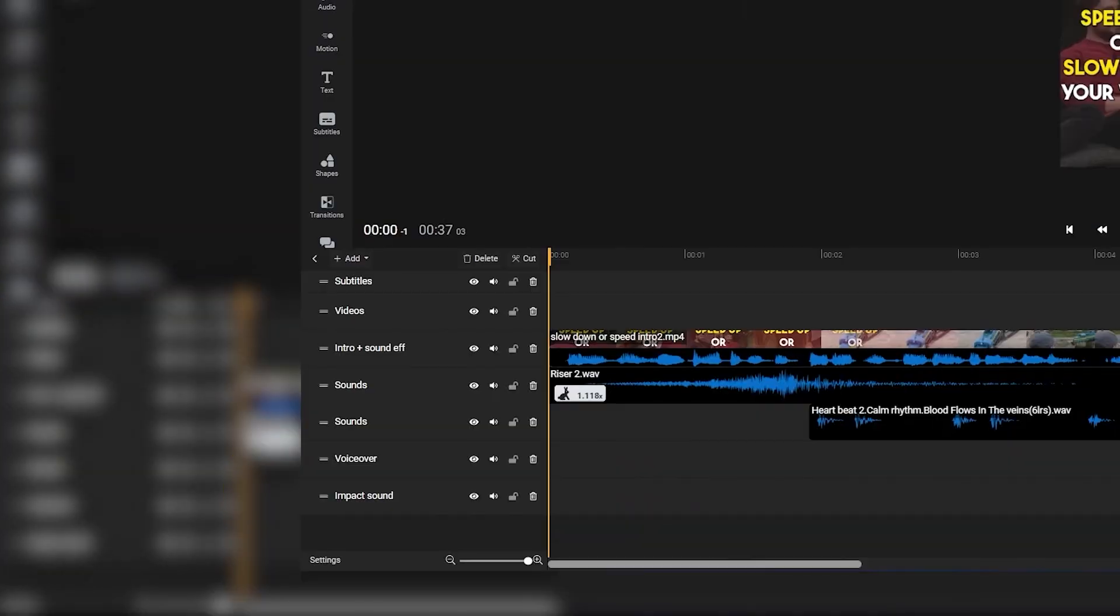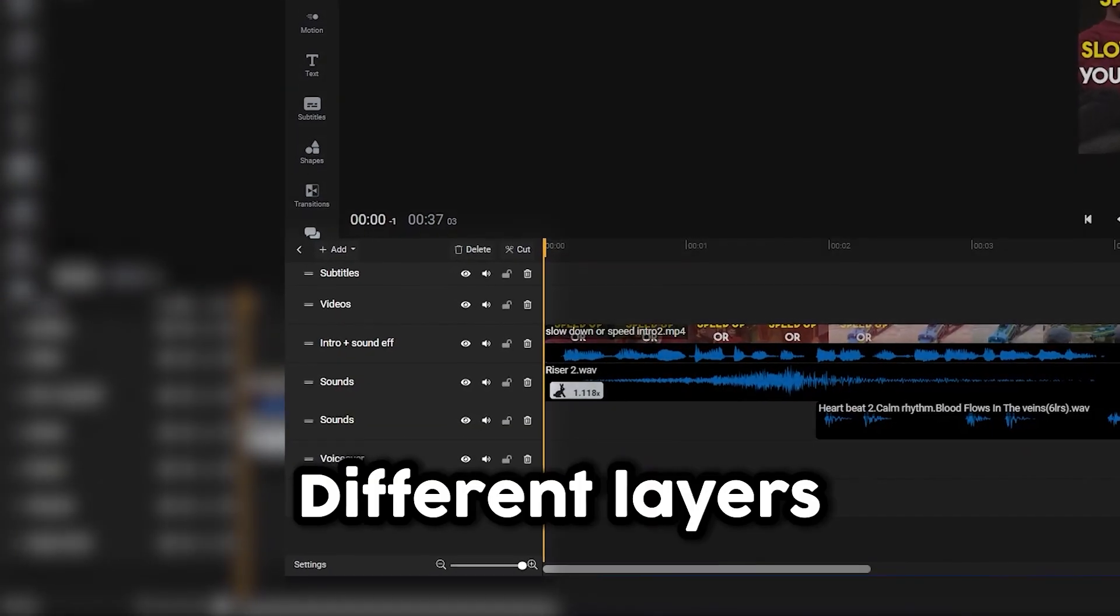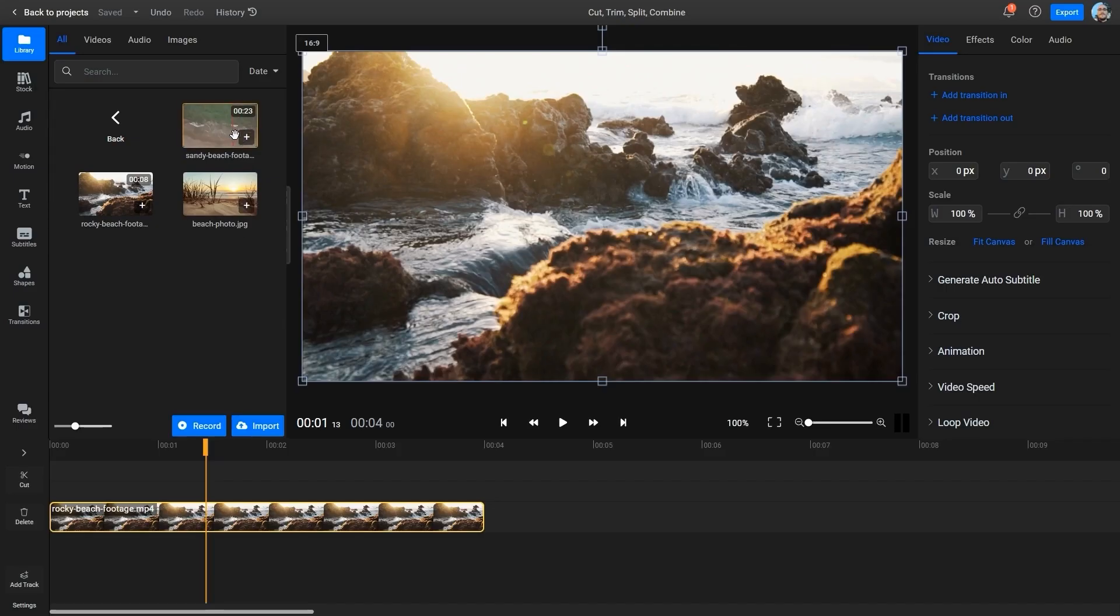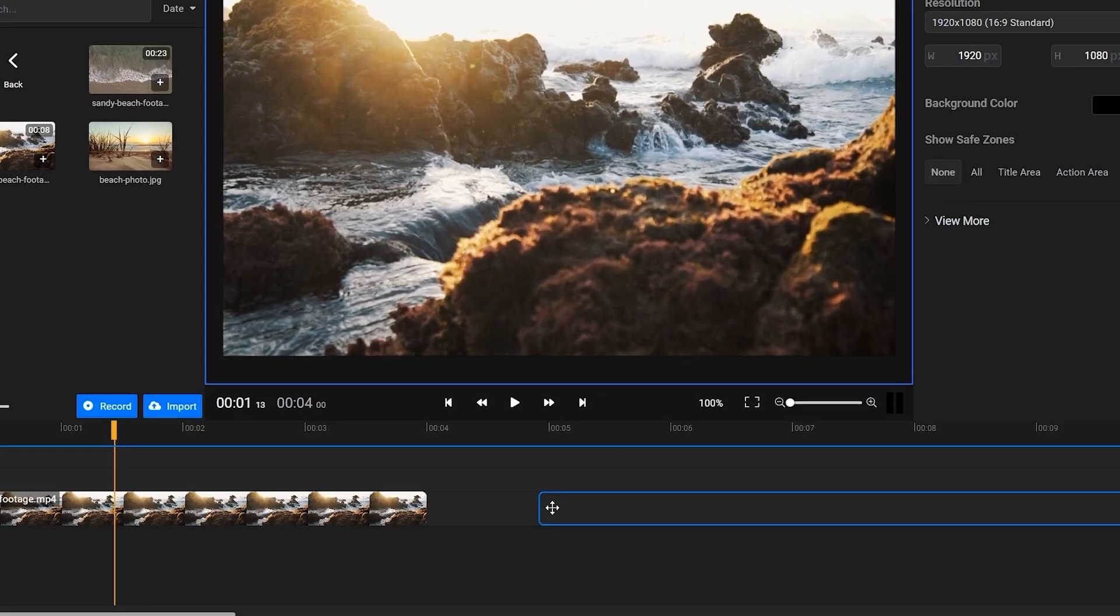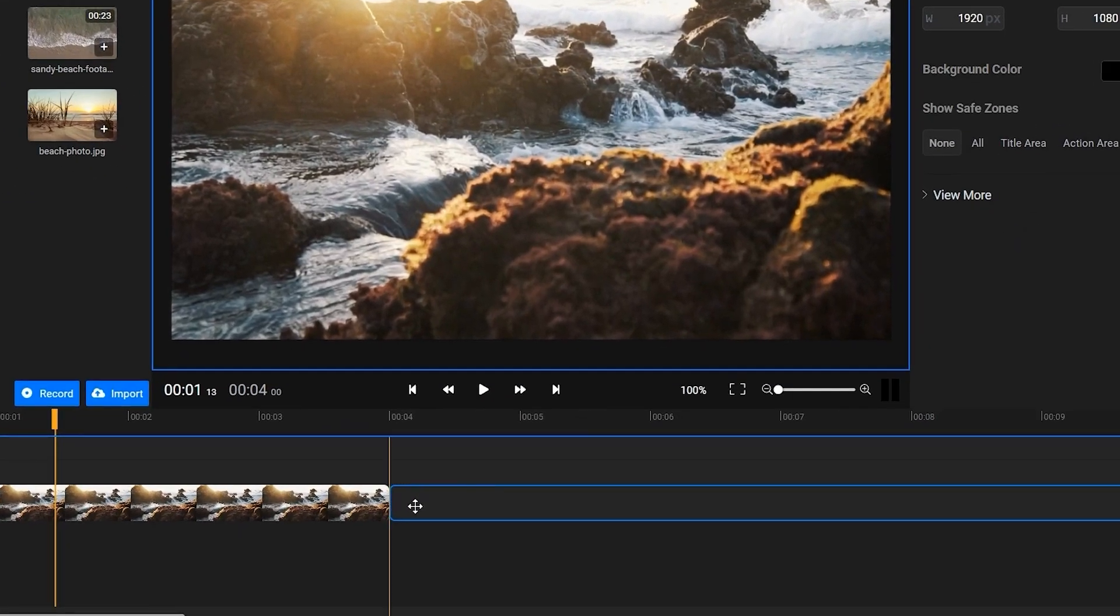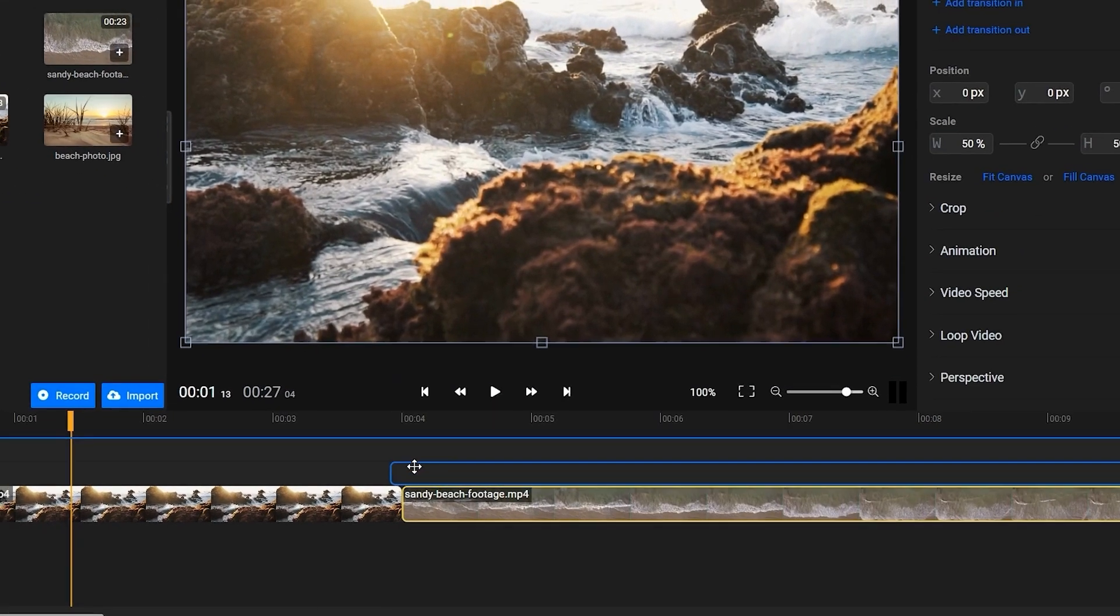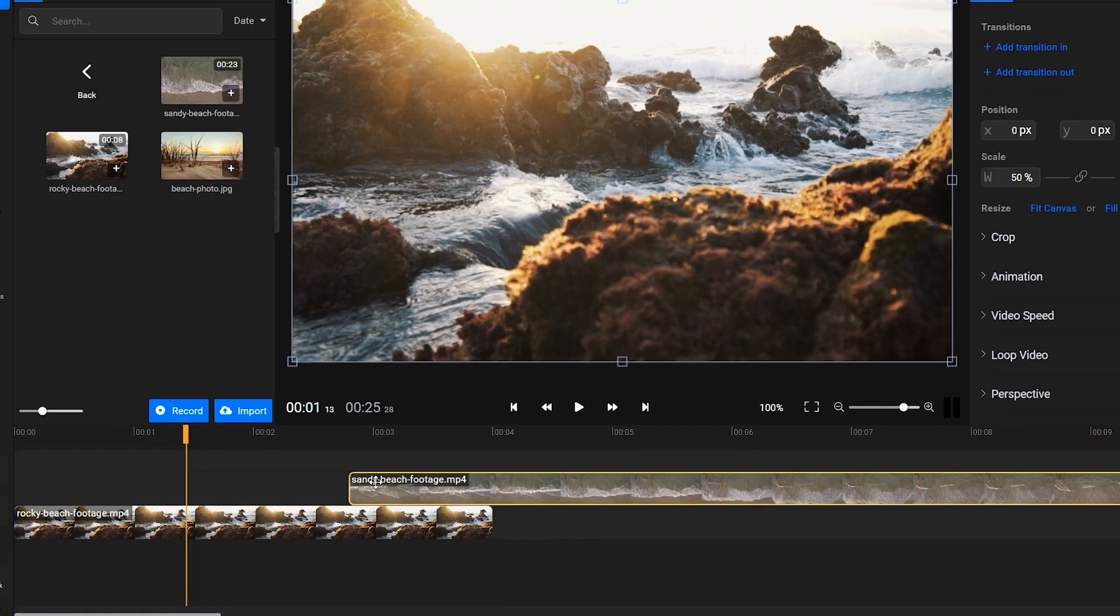The timeline is also divided into tracks, which you can think of as different layers. When you add a video to the timeline, you can either append it on the end of an existing clip by adding it to the same track, or you can add it on a different track to overlay it. Videos on the top track will always appear on top of the ones below them on the timeline.